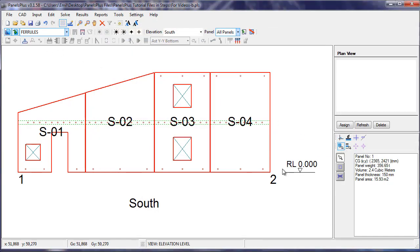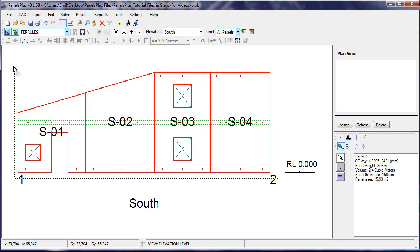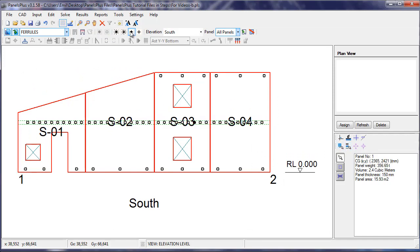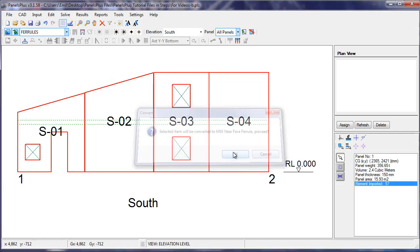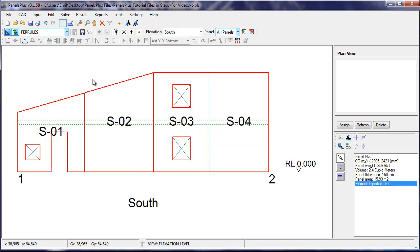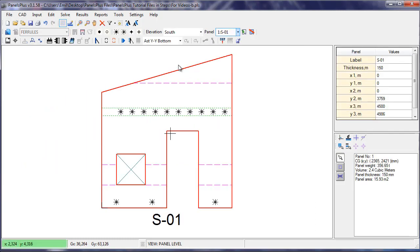With the same procedure, we select All and we'll select M16 Near Face. And Ferrals aren't visible in the Elevation view but are visible in the Panel view.